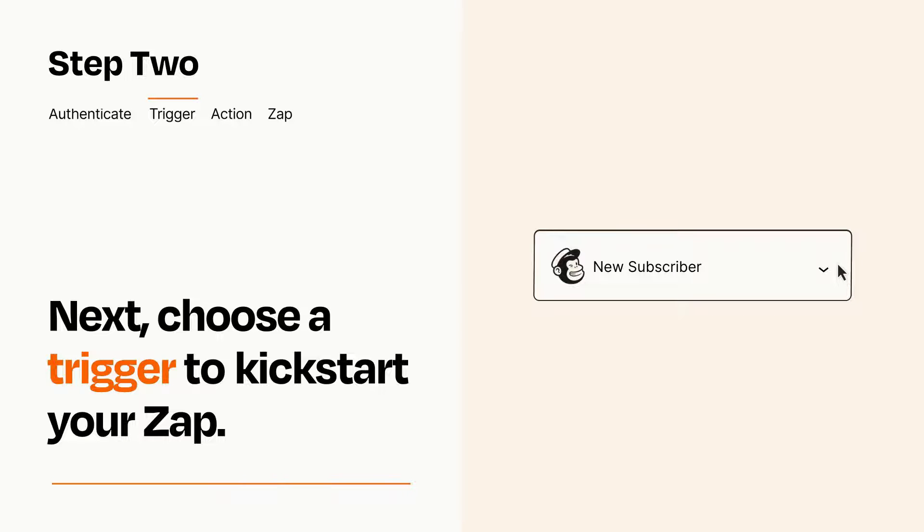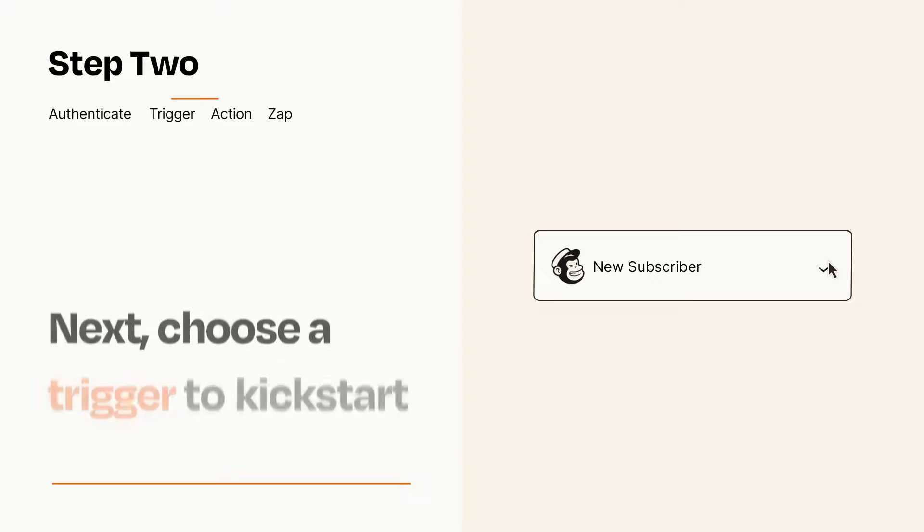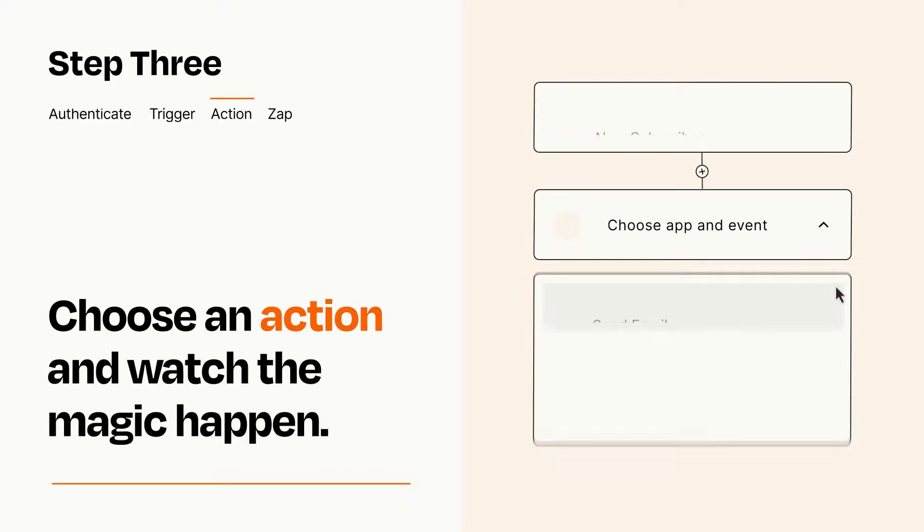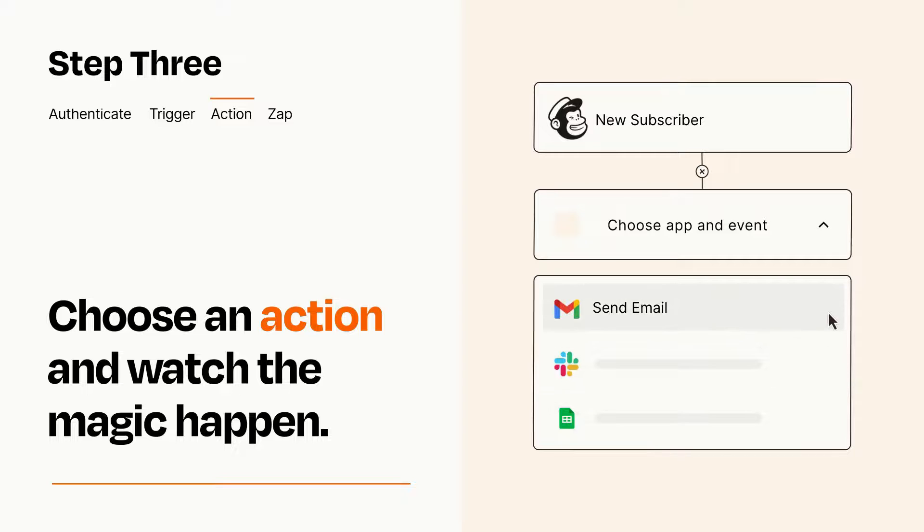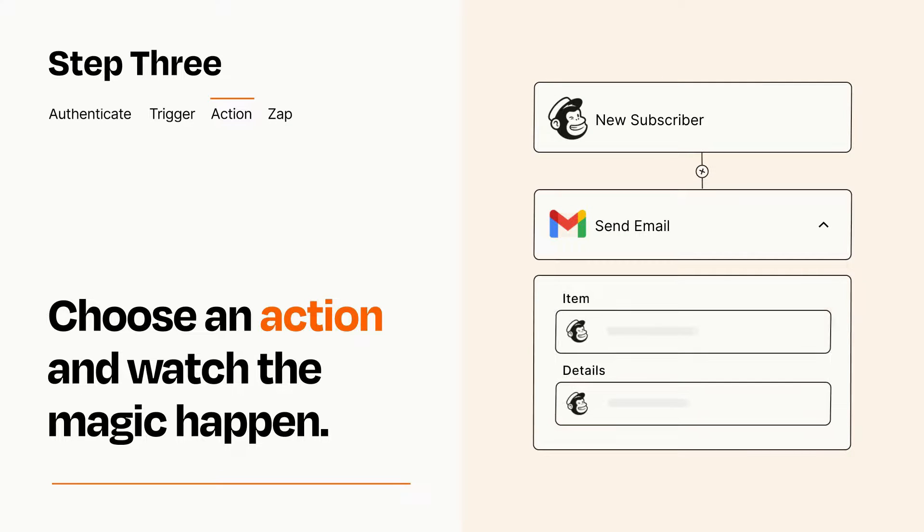This last part is where the magic happens. Choose the action you want to happen in your target app. You'll see a bunch of fields where you can specify the details of your Zap. You can type free form text or pull data in from your trigger step as needed.